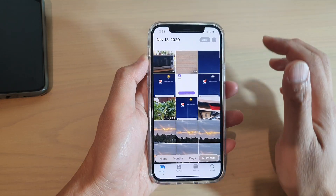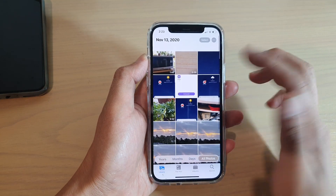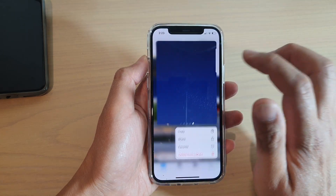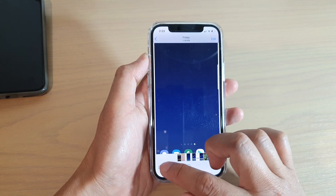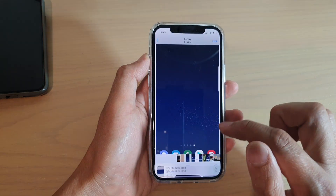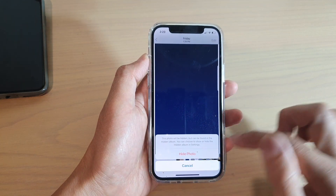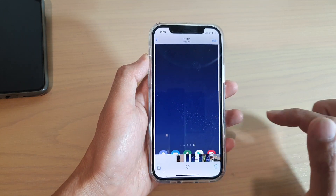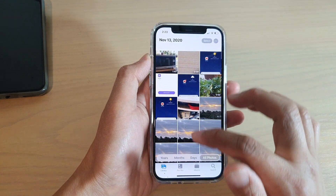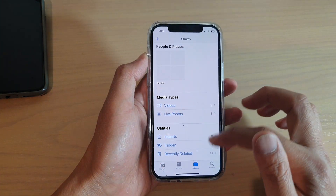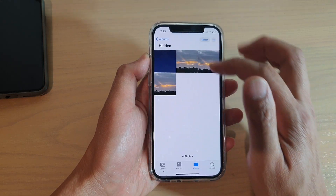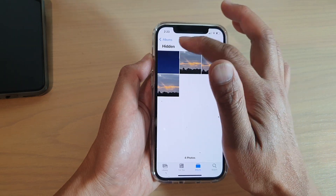To hide a photo, go into Library and select a photo that you want to hide. Tap on the Share button and then tap on Hide. Tap Hide Photo again and this will hide the photo in the Hidden Albums.